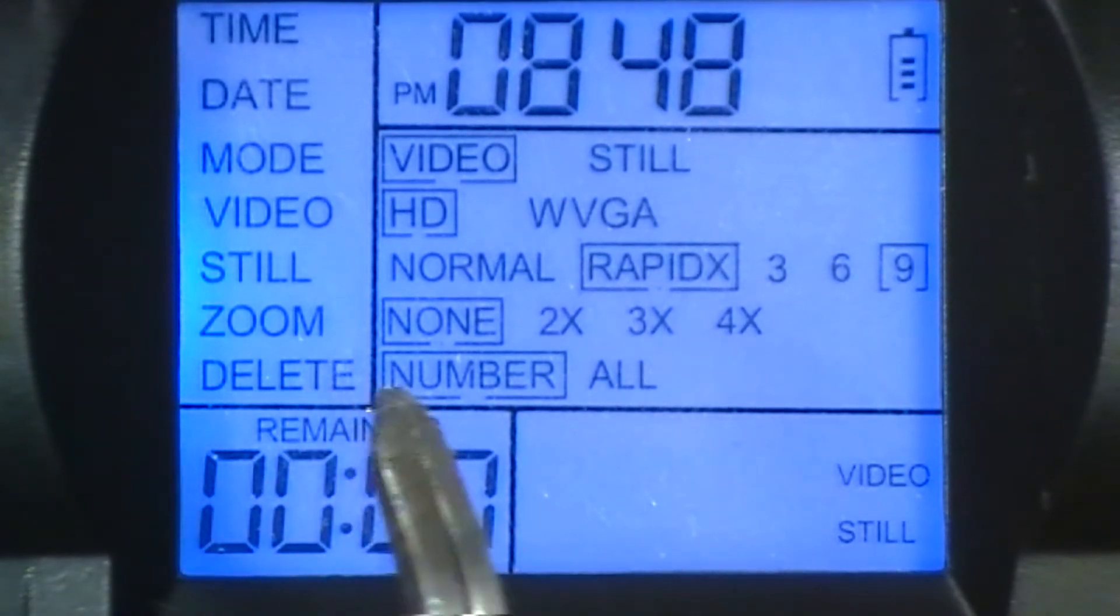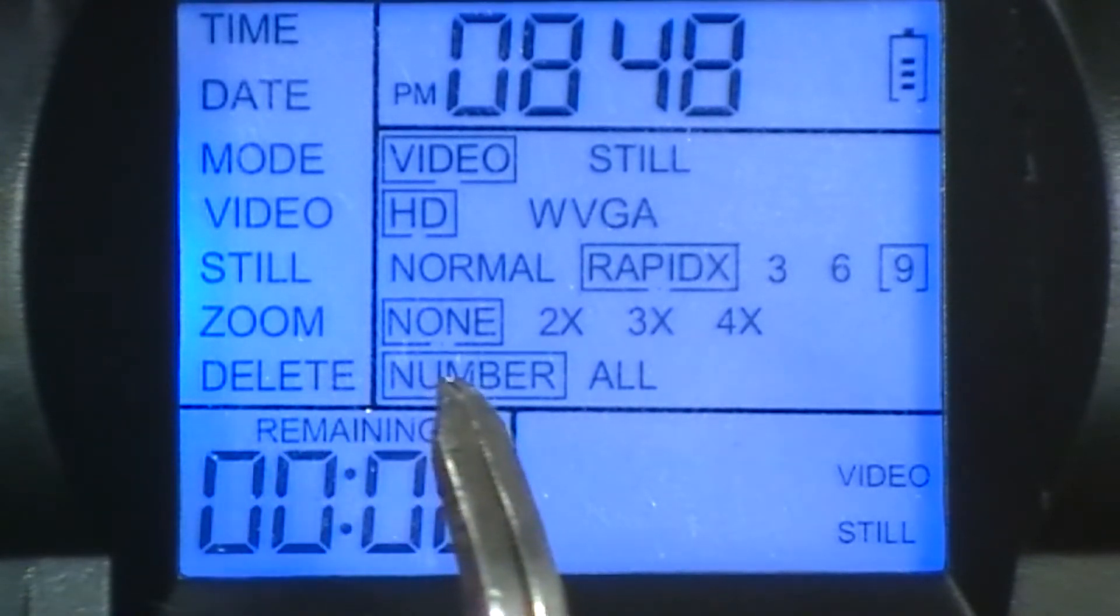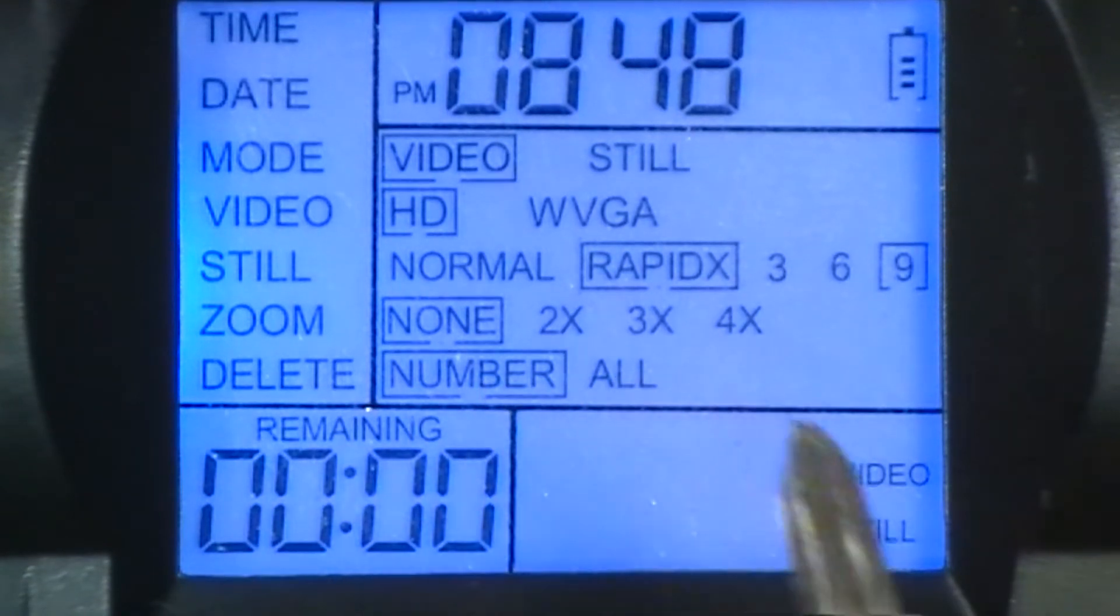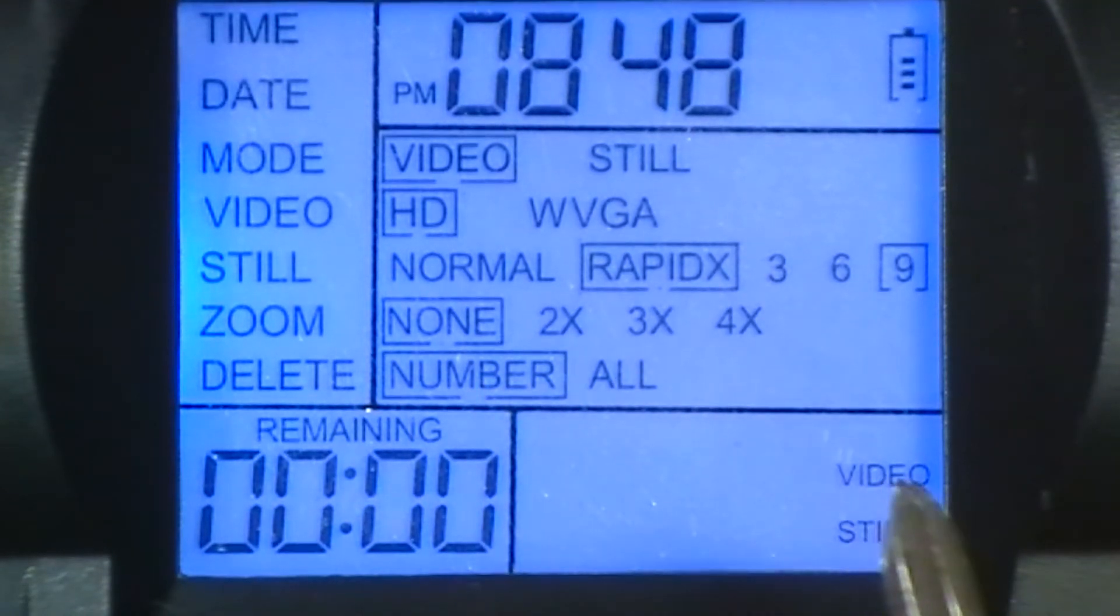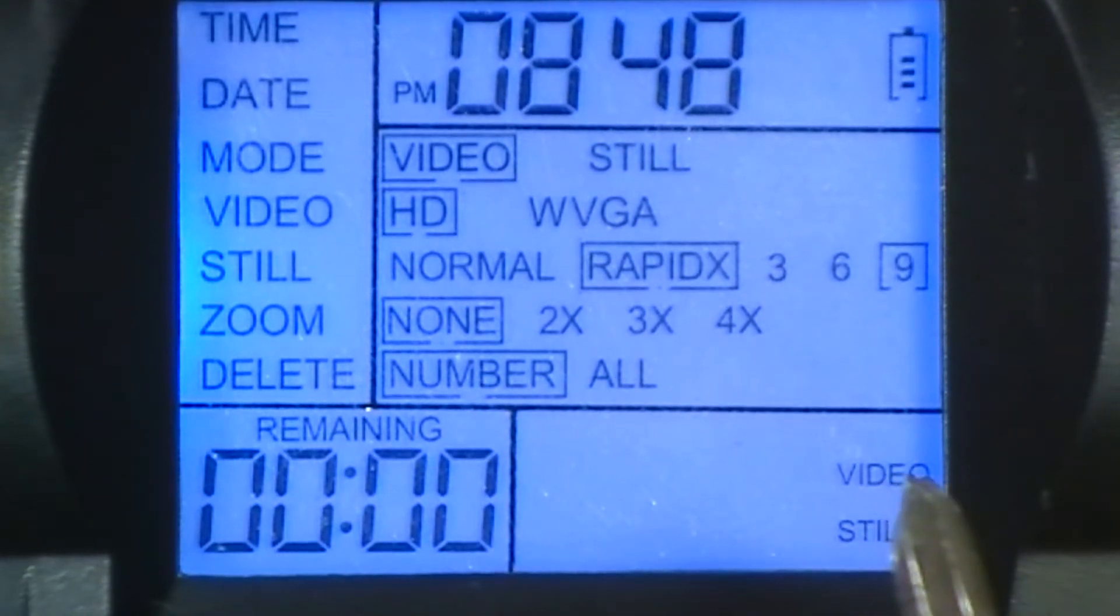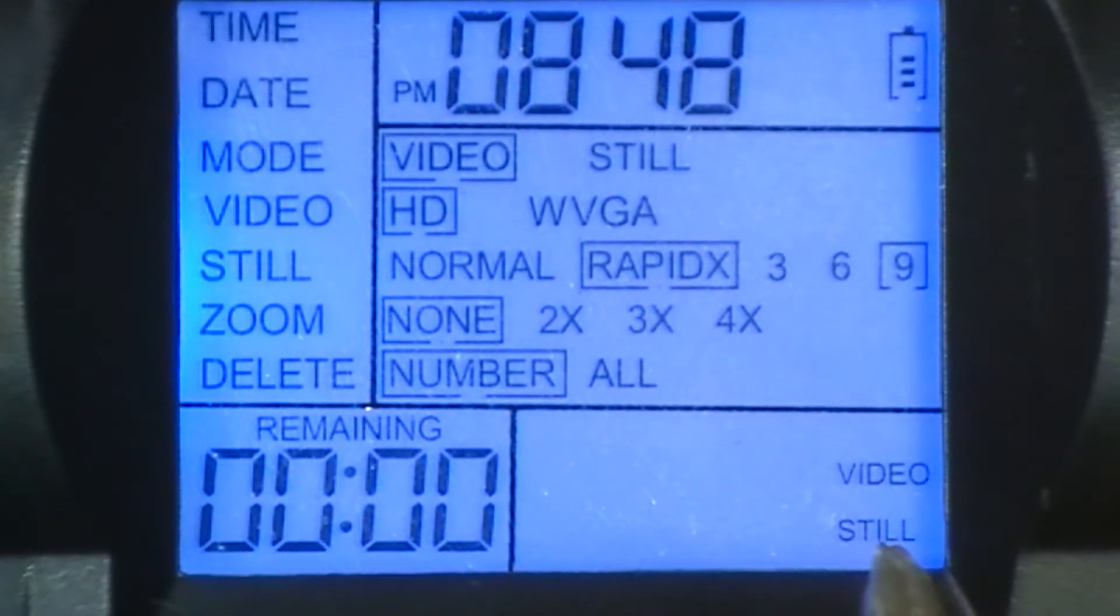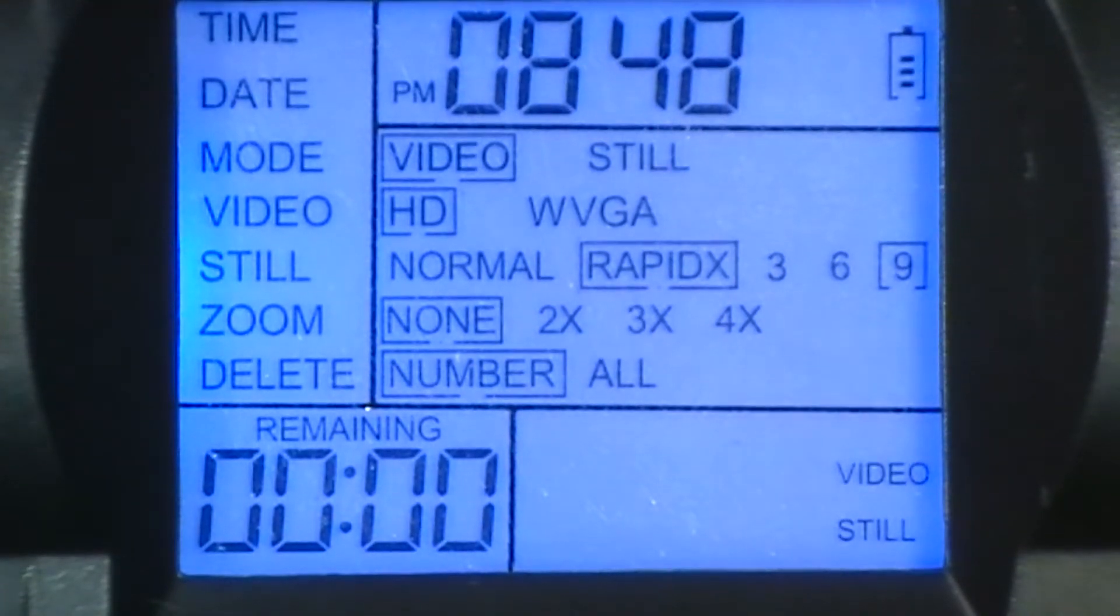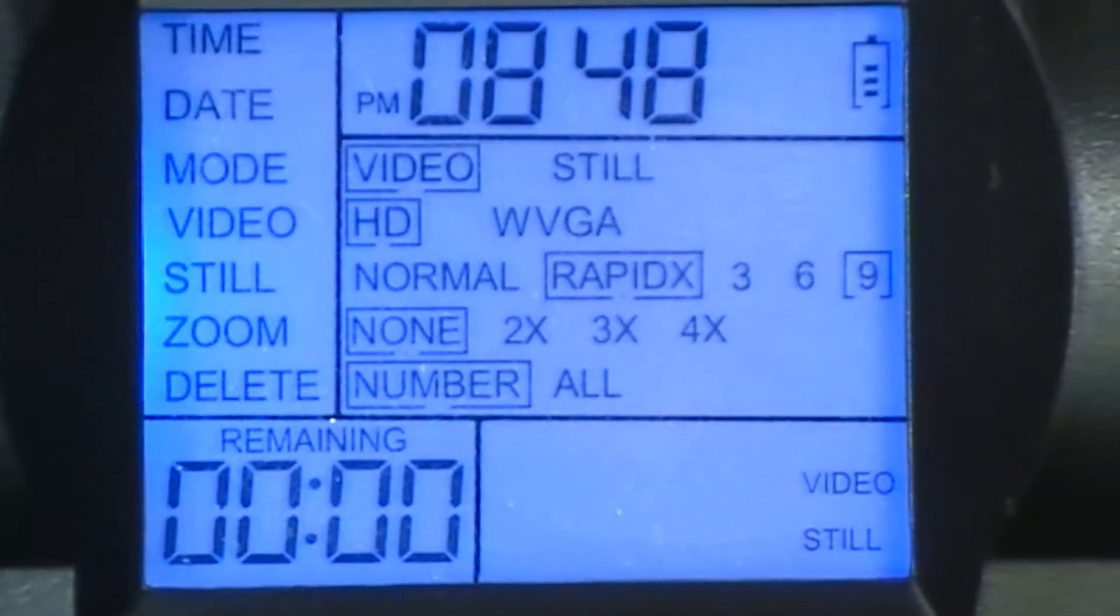But then you can delete your pictures, obviously, by the number or by all. It tells you how many videos you have on there, how many stills, and the time remaining on your card. So let me back this out.